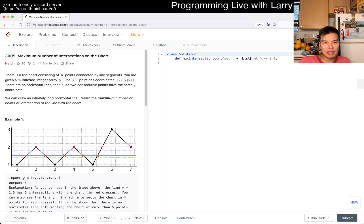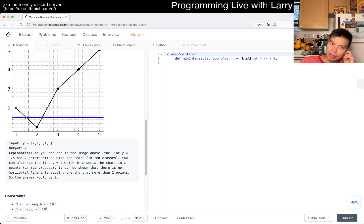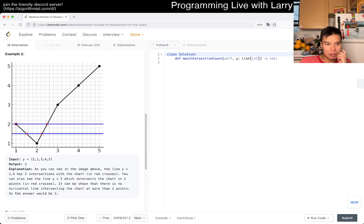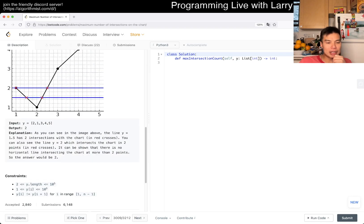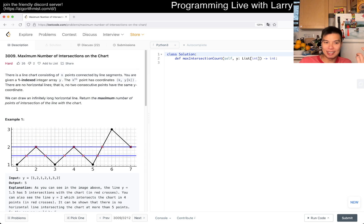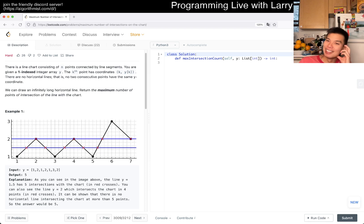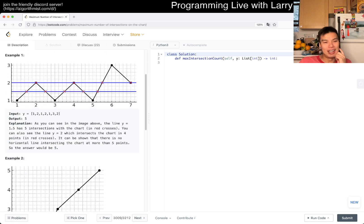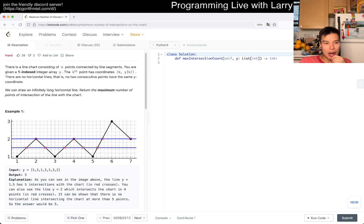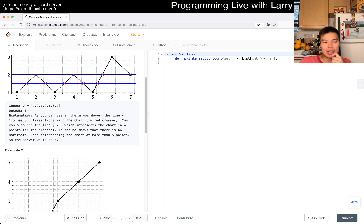You can draw an infinitely long horizontal line. The question is to find the maximum number of points of intersection of the line with the chart. This seems like a sweep line problem. In the constraints they use i instead of k. I did grab lunch before this so I'm a little more aware. This is basically a sweep line algorithm that sweeps bottom to top.